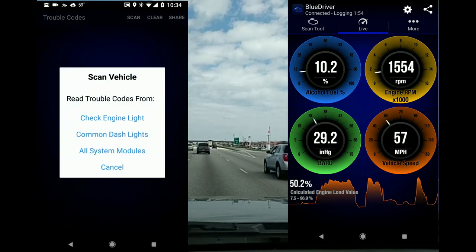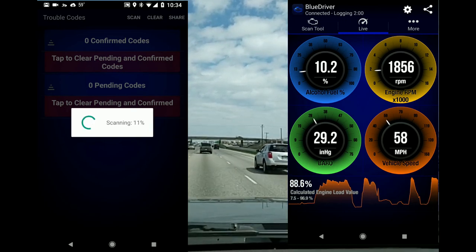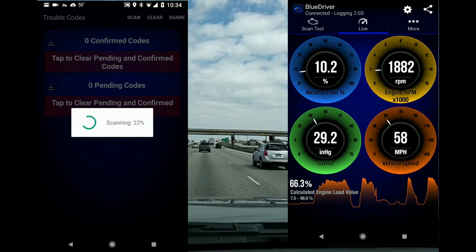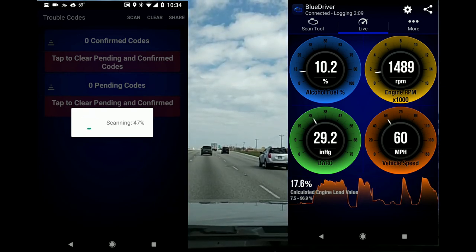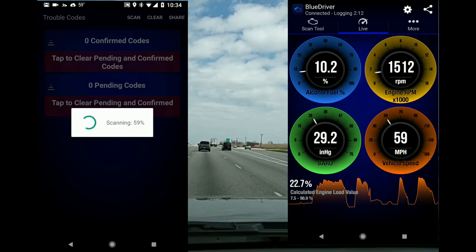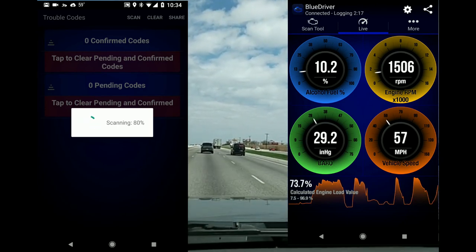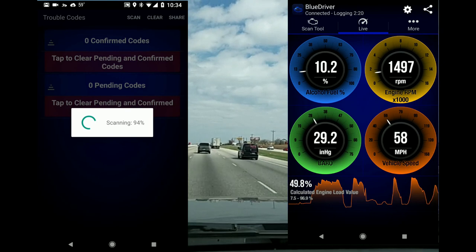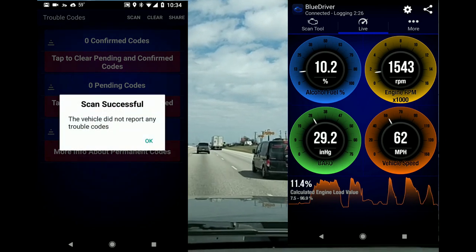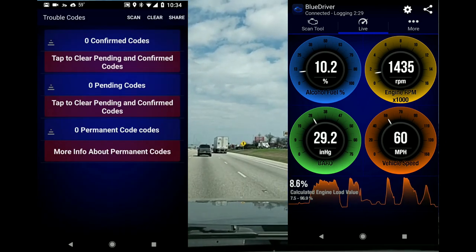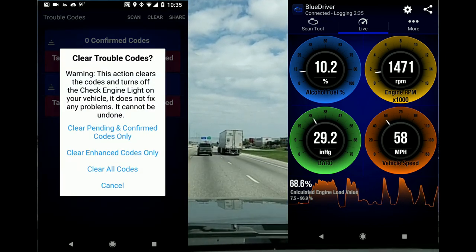Let's hit the read codes button, then read all system modules — it's scanning right now. Once you get one of these, you're going to realize it's an awfully nice thing to have in your vehicle. It takes just seconds to diagnose older vehicles and figure out what parts are needed. We've got no codes — I've fixed everything.